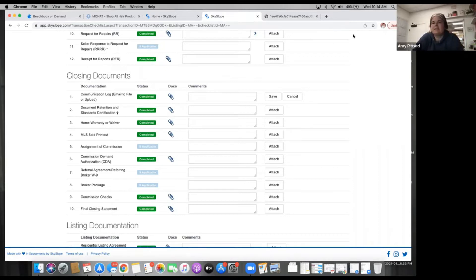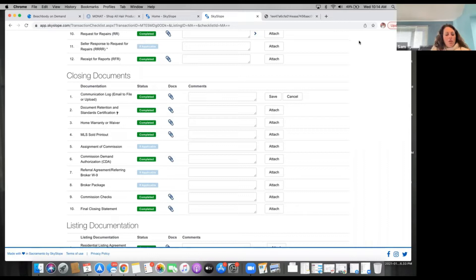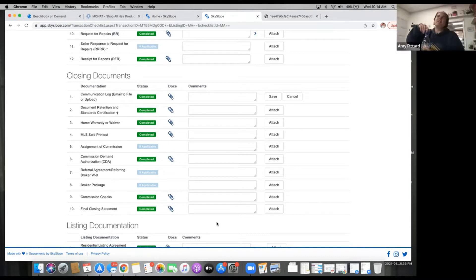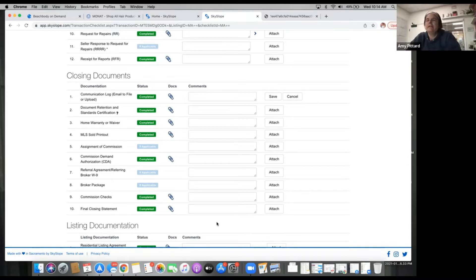Sam has a question: when you send the demand to the title company, you're usually on a thread with a bunch of people — do you just send it separately to title, or does everyone need to see it? I usually just send it directly to the title team, so not to the other agent or the lender.